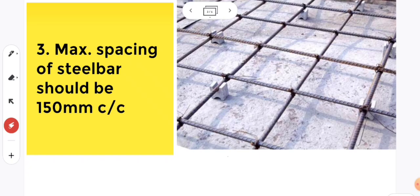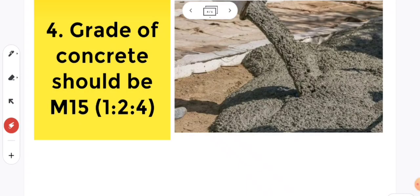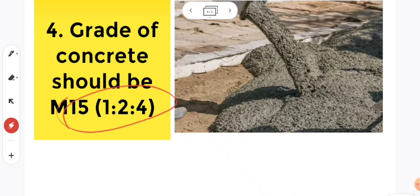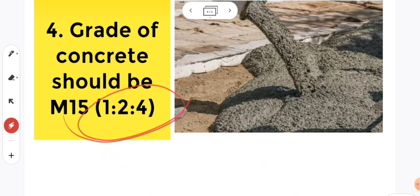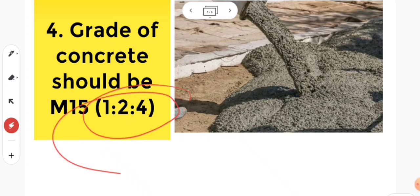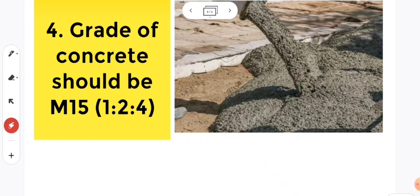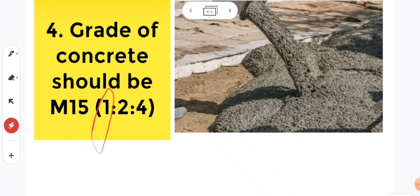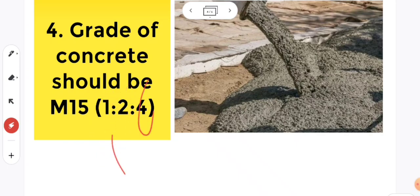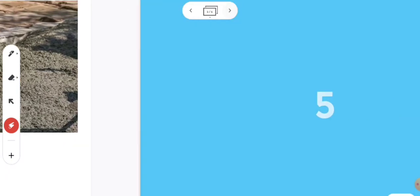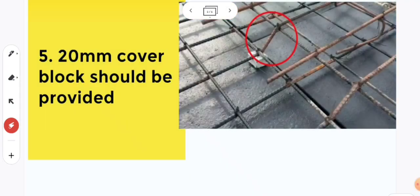Coming to the fourth point, grade of concrete should be M15. The concrete we use should be M15 grade. We should use M15 grade, not below this grade for slab construction. M15 means 1 part cement, 2 parts fine aggregate, and 4 parts coarse aggregate ratio.